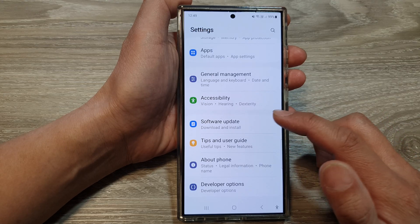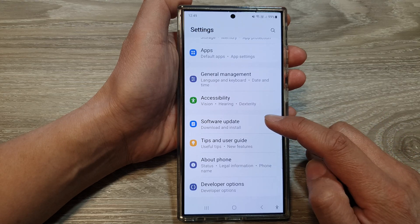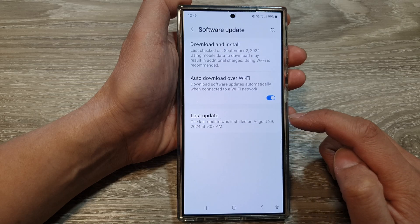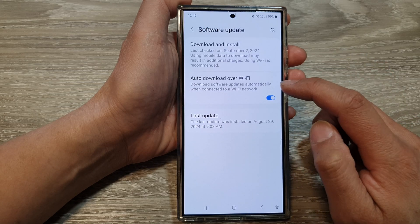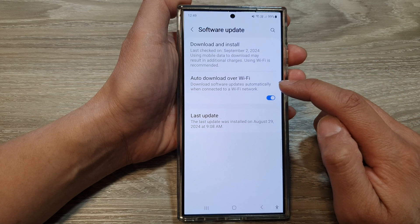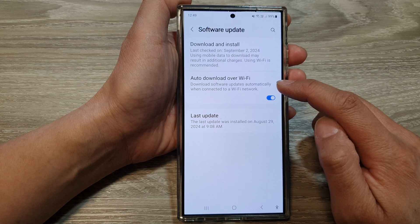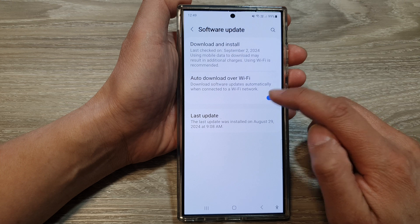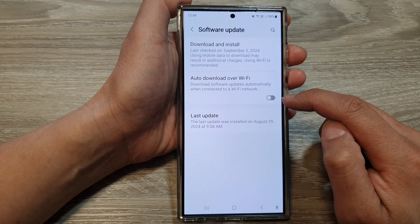In the Settings page, scroll down and tap on Software Update. Next, tap on Auto Download Over Wi-Fi, then tap on the toggle button to turn it off or switch it on.